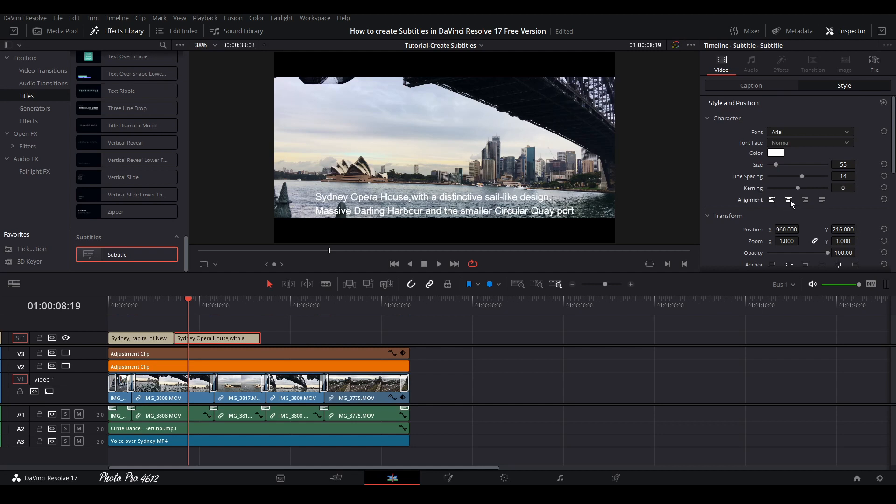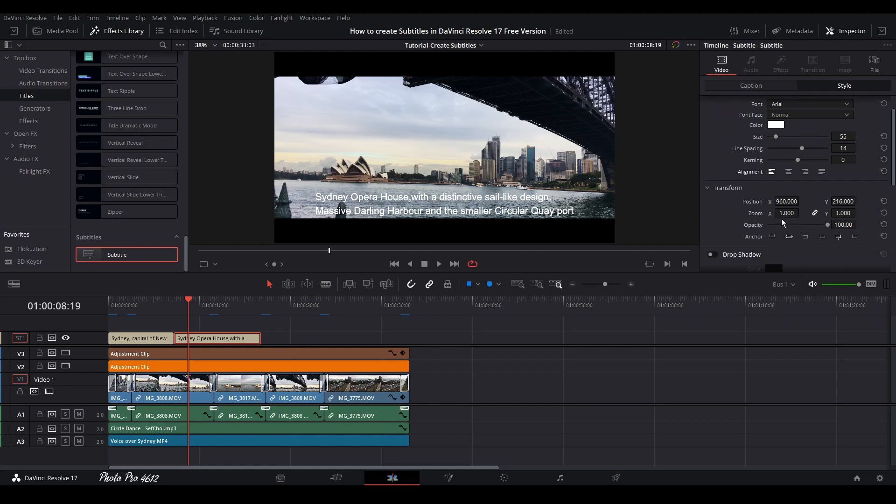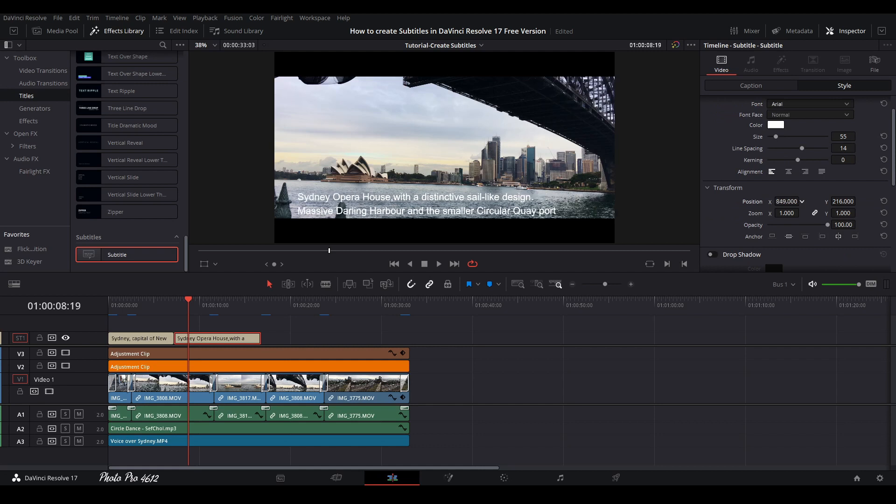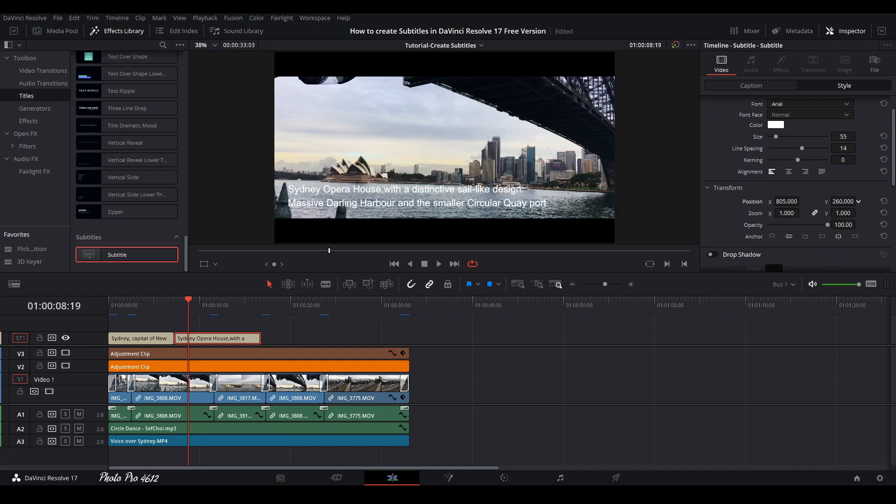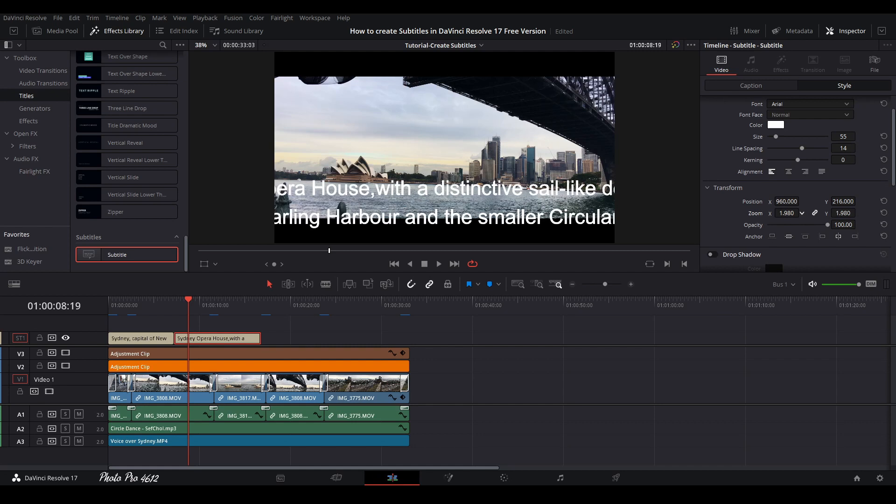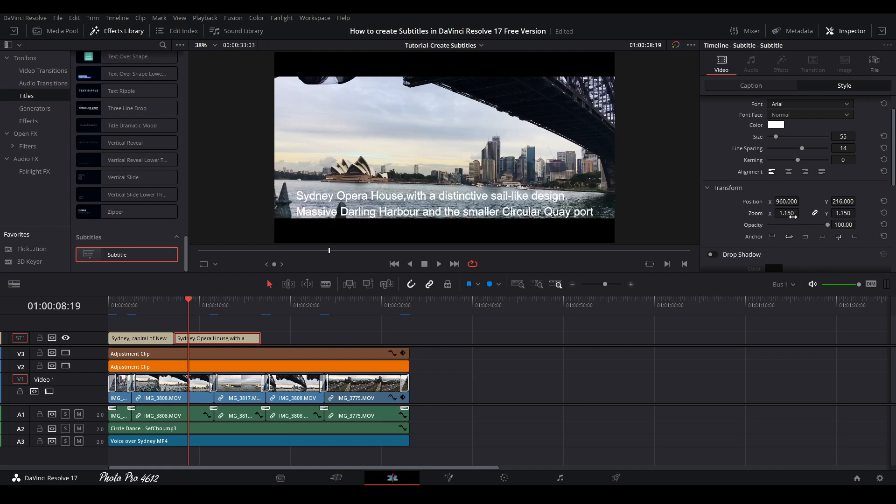We can extend a bit on the screen or squeeze it a little bit. We have also the alignments to the left, to the center, to the right, or just forced one. We're going to leave it like this. You can also change the position on X and Y axis. We can go to the right, we can go up and down. And also we can zoom in or we can zoom out.